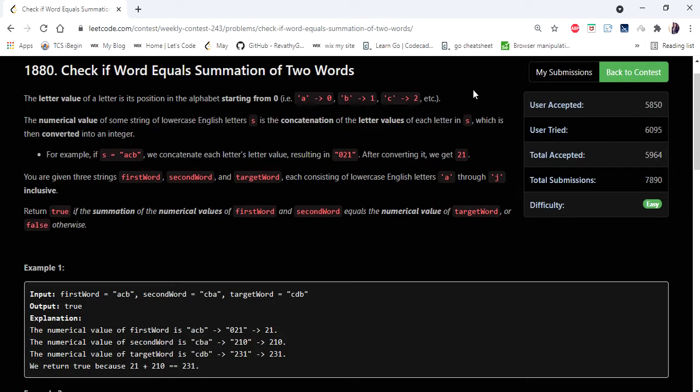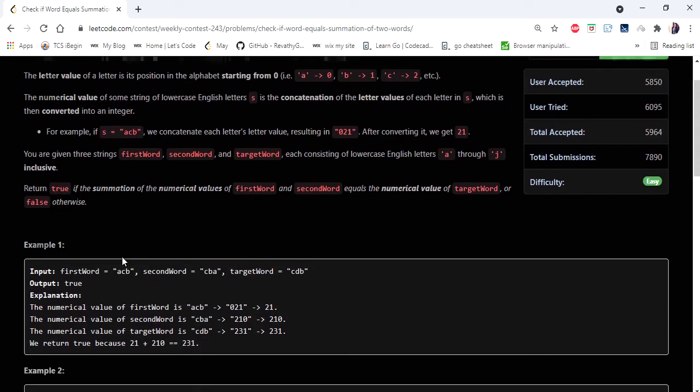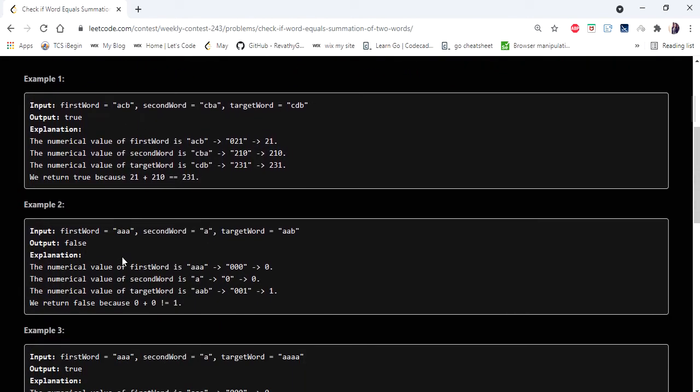If we add the values of first word and second word which should be equal to the target, in that case we have to return true, otherwise we have to return false.